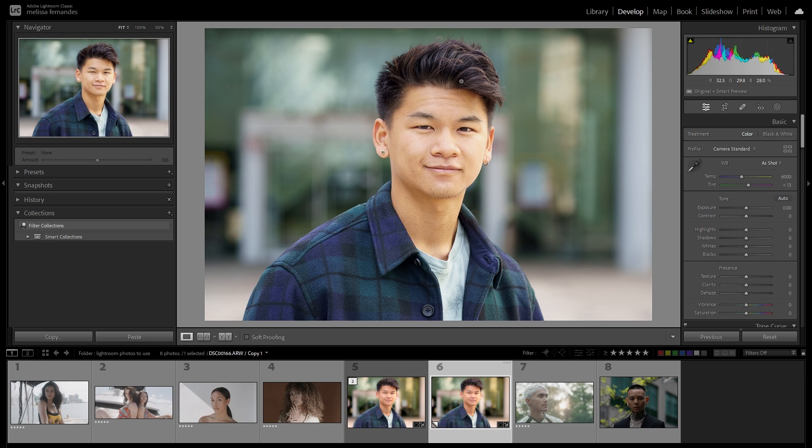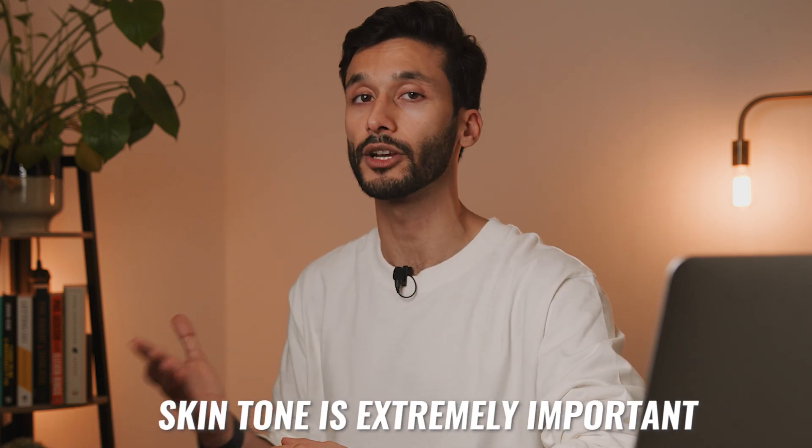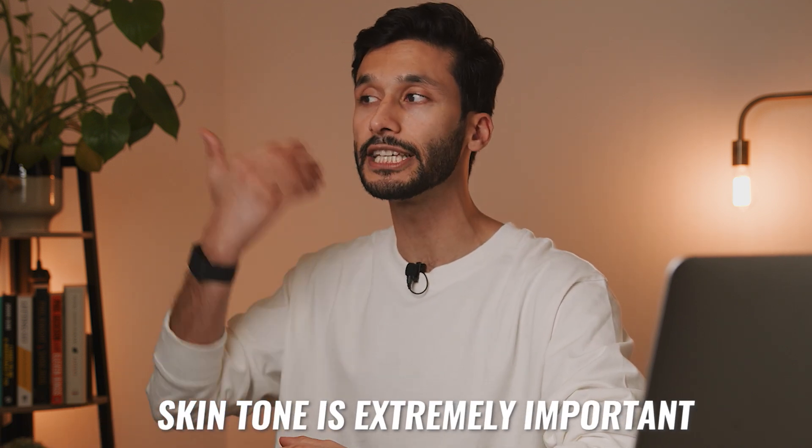We have a pretty good photo of Adam, but his skin tone still looks way too yellow. Skin tone is so important when it comes to looking attractive on camera, because your skin is what people look at to determine if you're healthy and in good shape. Bad skin makes you look unhealthy and unattractive.